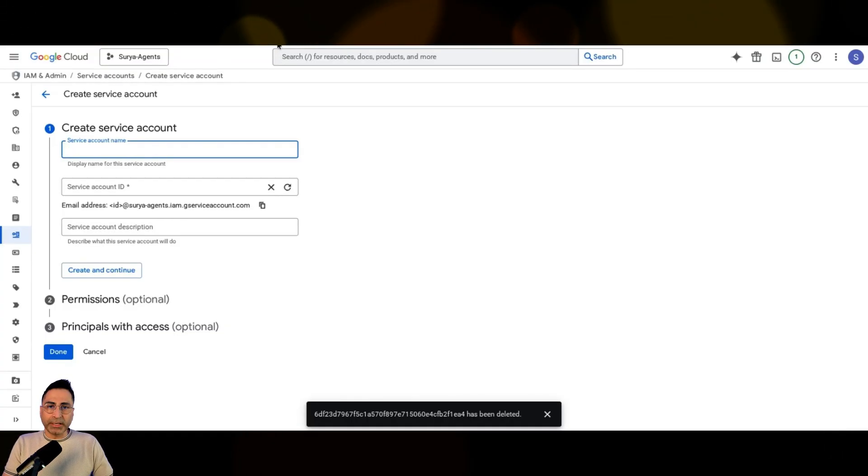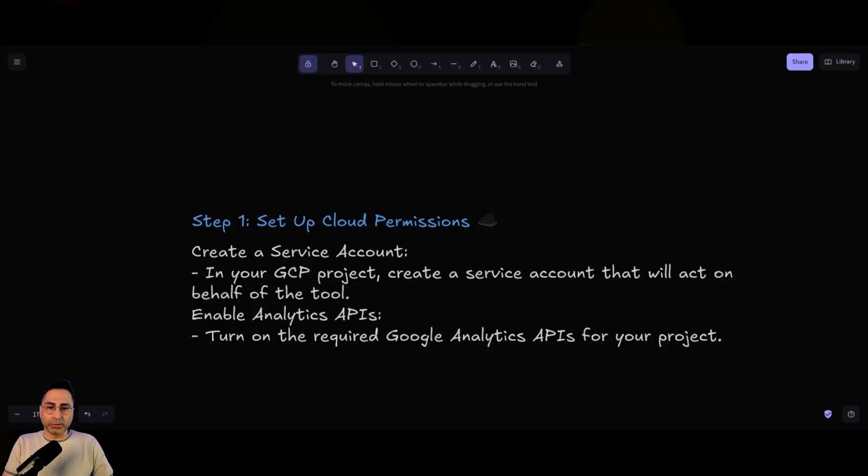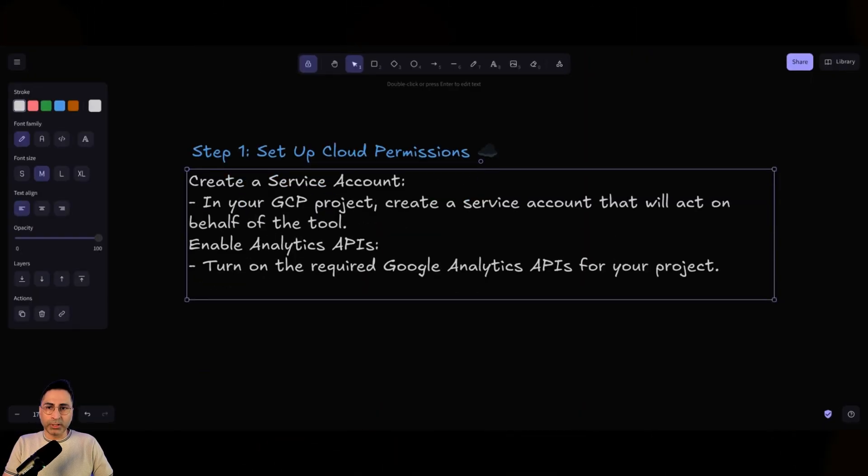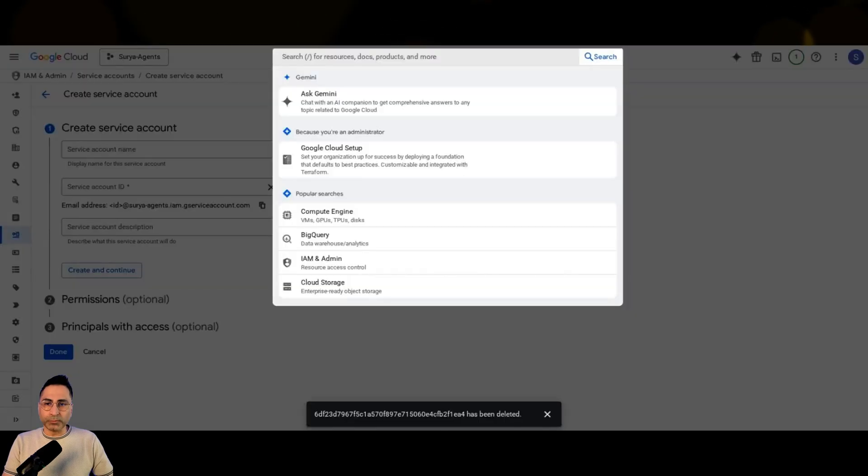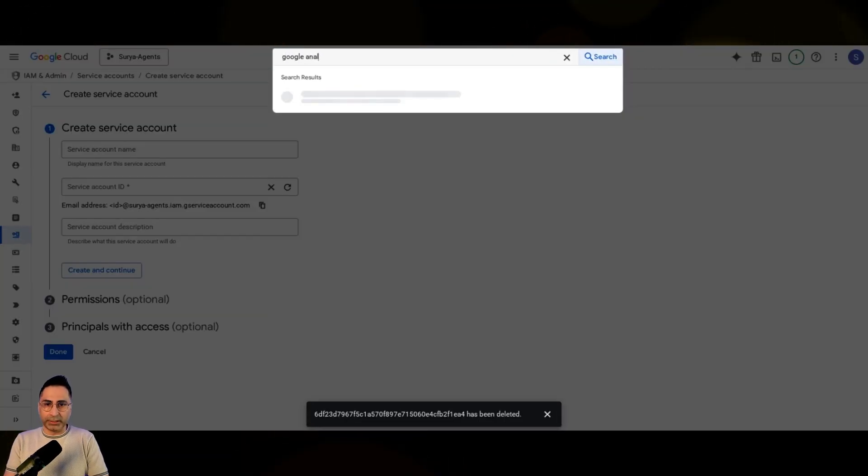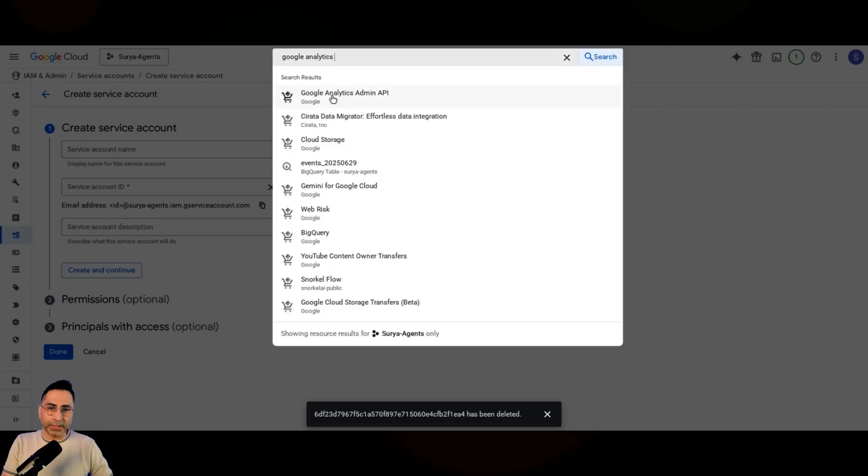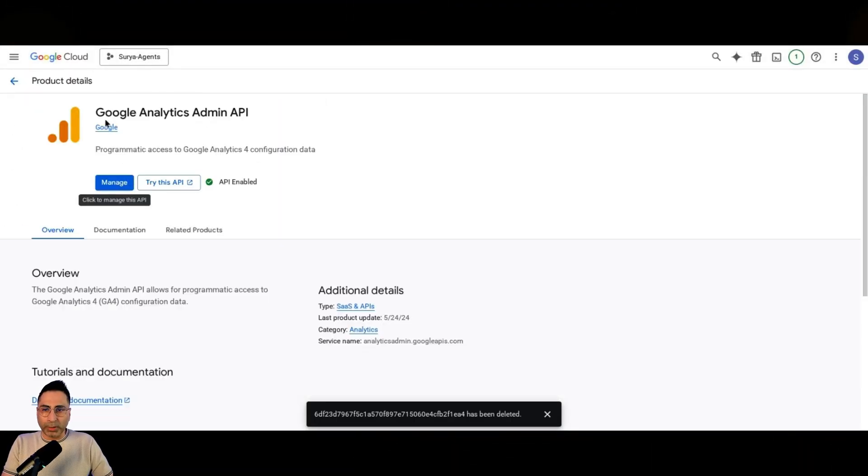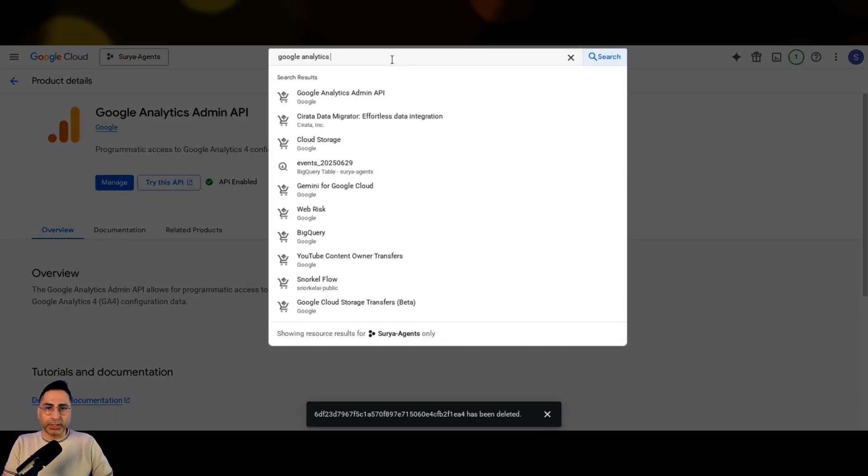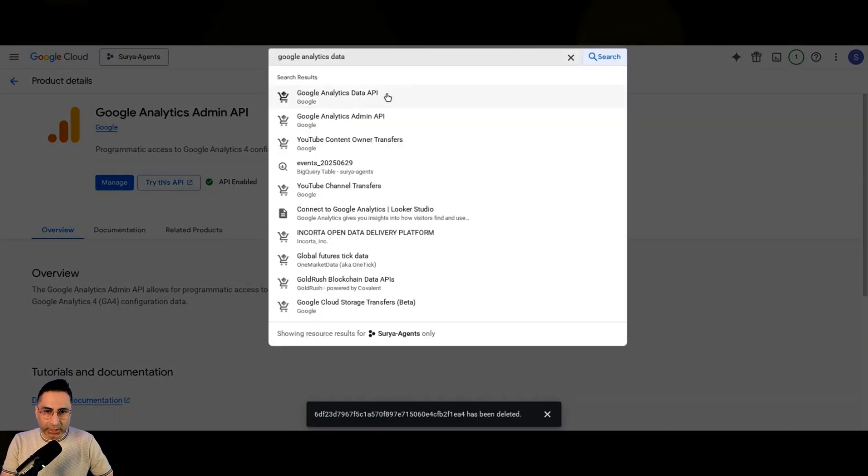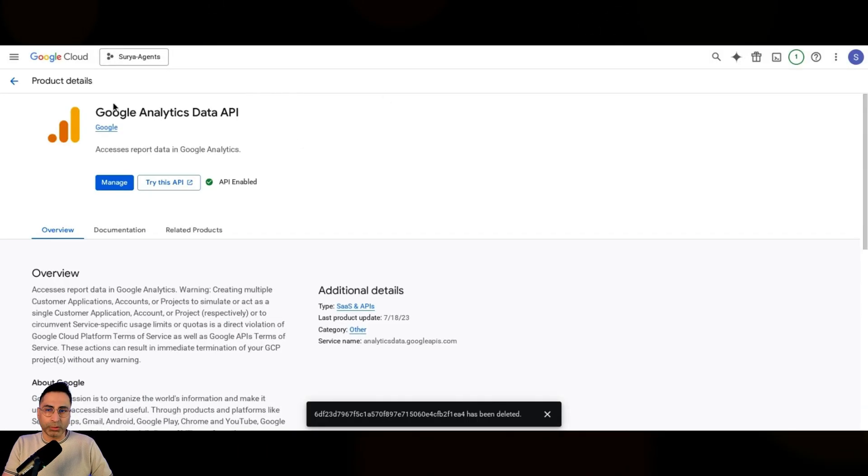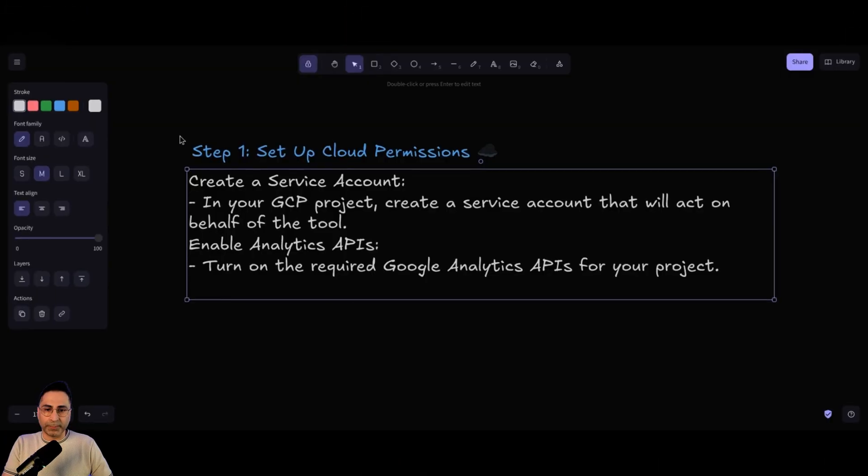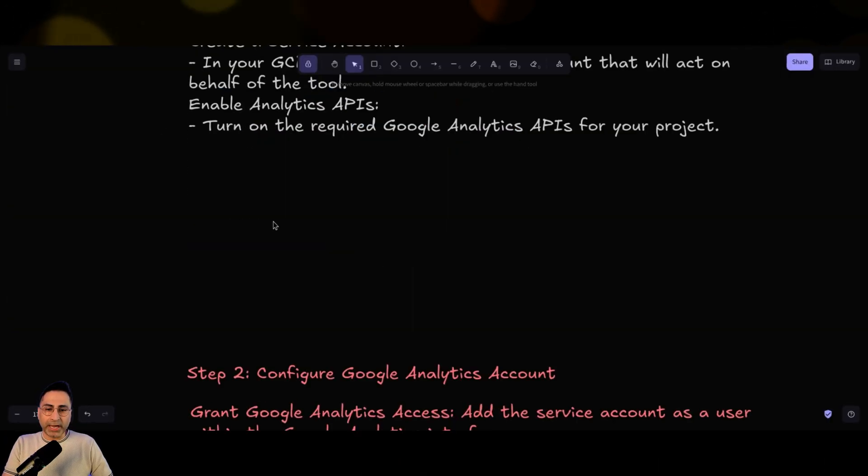The next thing that you need to do is you need to have the Google Analytics API enabled. So for that, what you can do is you can come back here and then you can type in Google Analytics admin API. So that's the first one that you need to enable. So I have already enabled that. And then the other one that you need to have is data API. So these are the two APIs that you need to enable, which is Google Analytics admin API and Google Analytics data API. So once you're done with that,